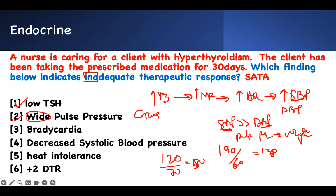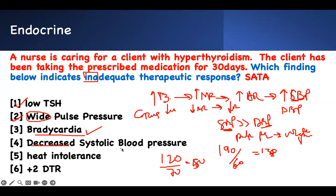If I give medication to treat hyperthyroidism, I decrease the metabolic rate and the heart rate goes down because T3 is down. If I see bradycardia, the medication is working. Decreased systolic blood pressure — when you have Grave's disease your systolic blood pressure is high; when I treat you with medication it decreases. If systolic blood pressure decreases, I have adequate therapeutic response. Since the question asks about inadequate, this is not the answer — take it out.